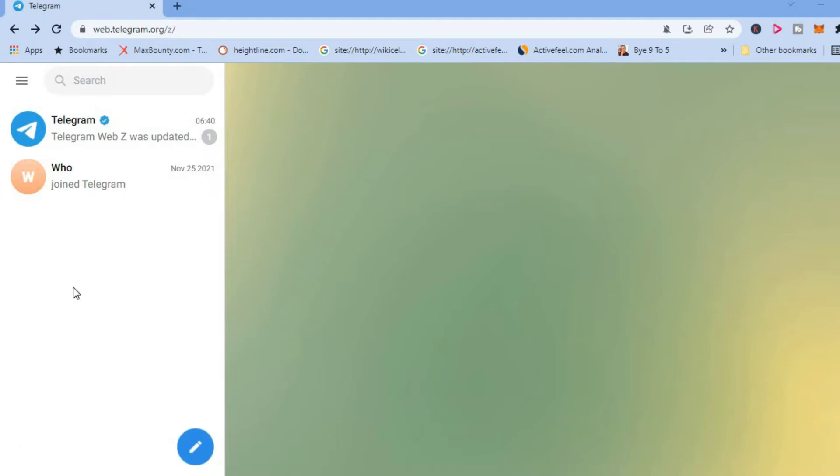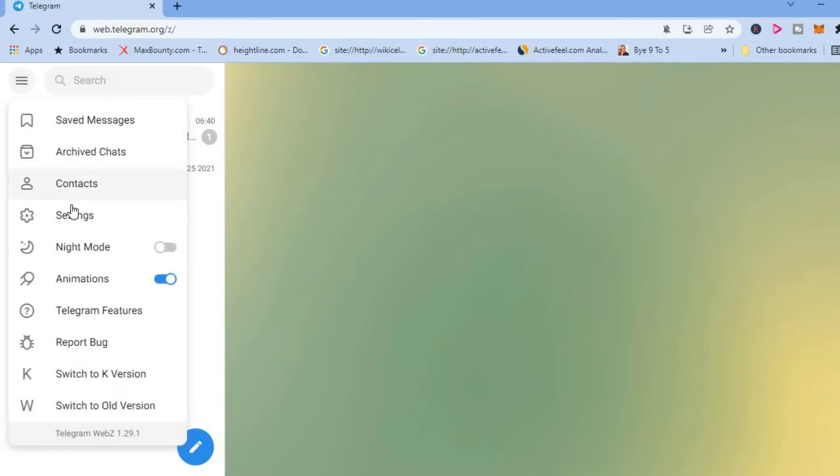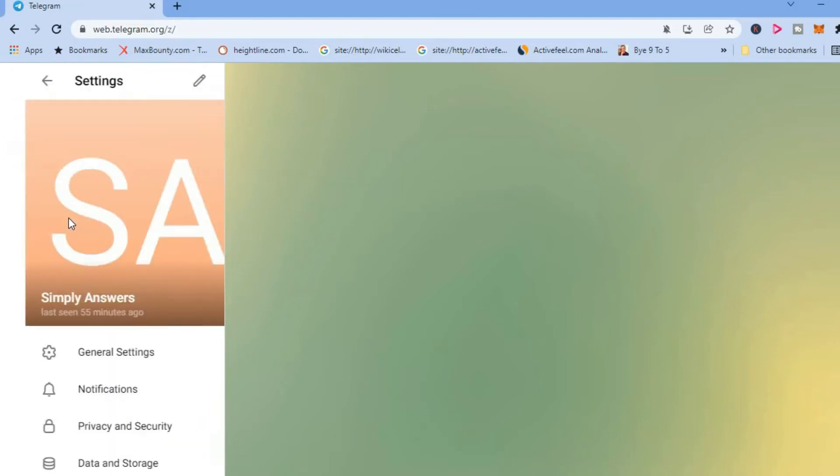First, you're going to need to tap on the three dashes in the top left hand corner. Then you're going to select settings.